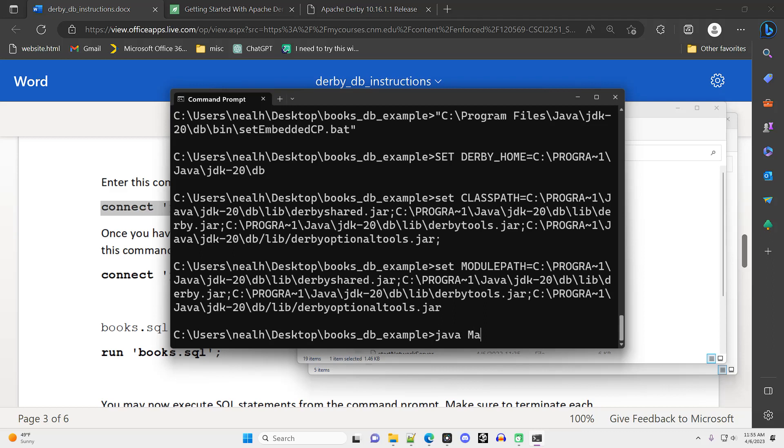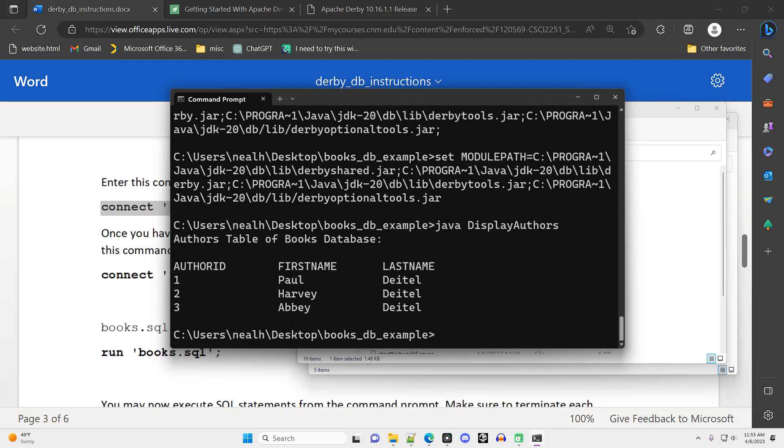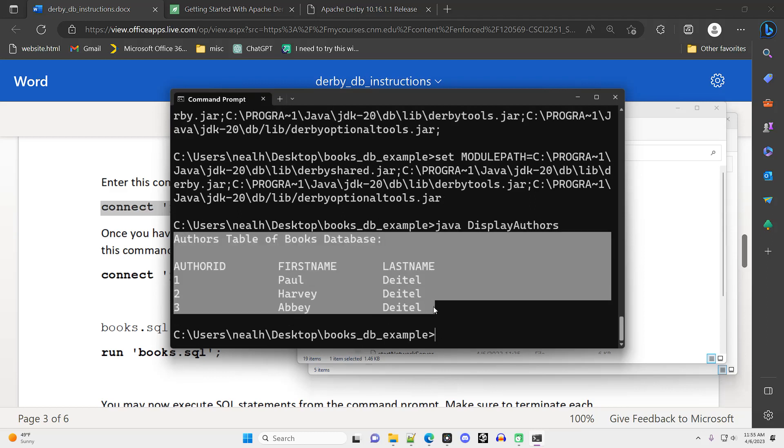Now the Java code should compile and run successfully. It runs its own slightly different query against the database, different from the example one I showed before. And I'm going to get into the details of the Java code in a future video. But for now, we just confirmed that everything actually does work out.